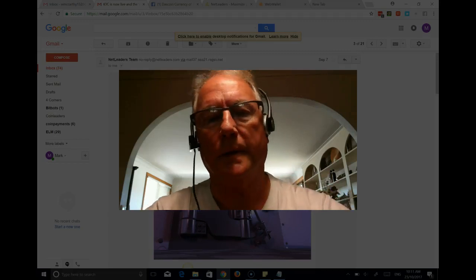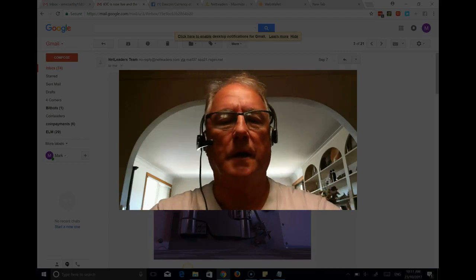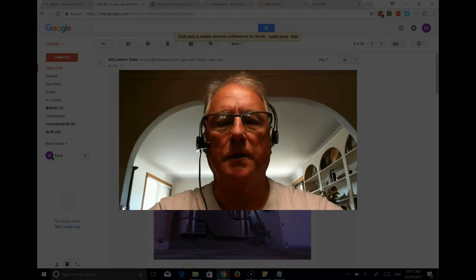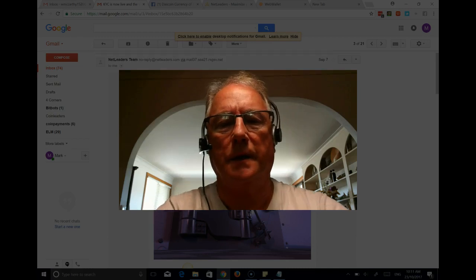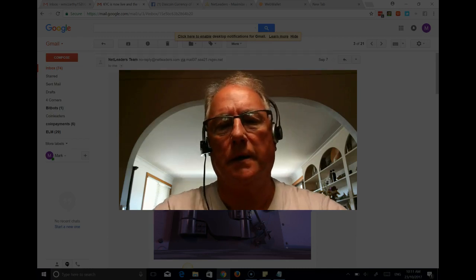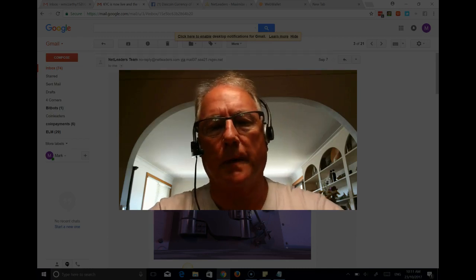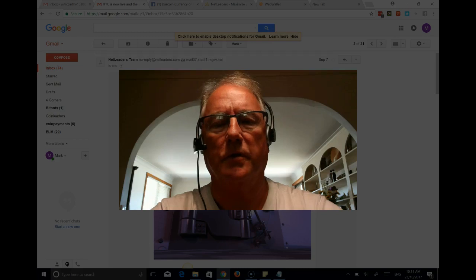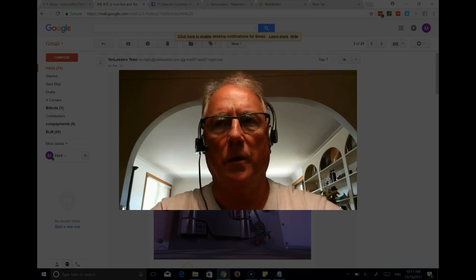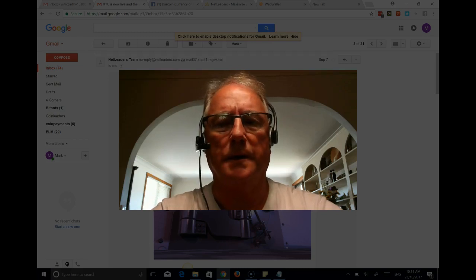Hi everyone, Wayne McCarthy here. I'm going to take you through the process of uploading your proof of ID and proof of address documents into the Web Wallet website.